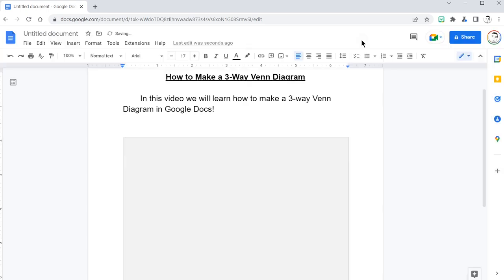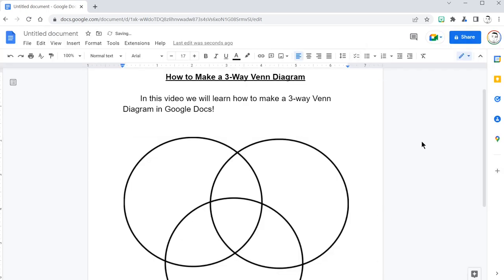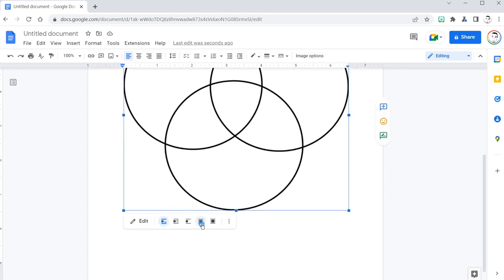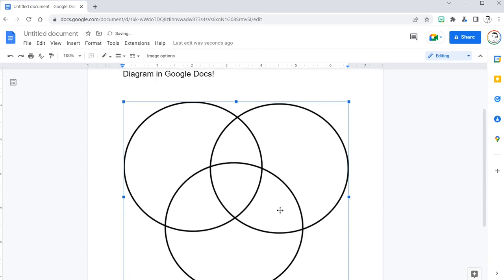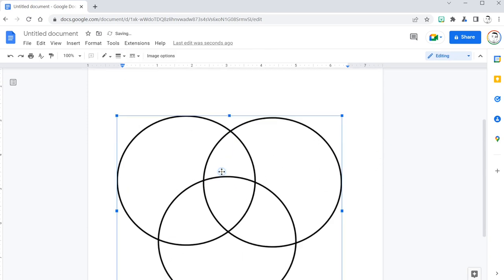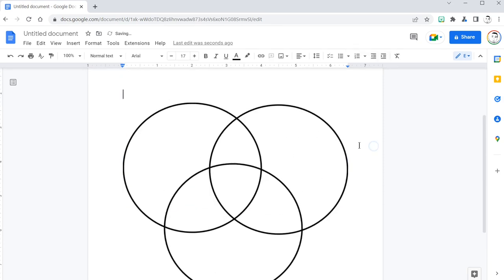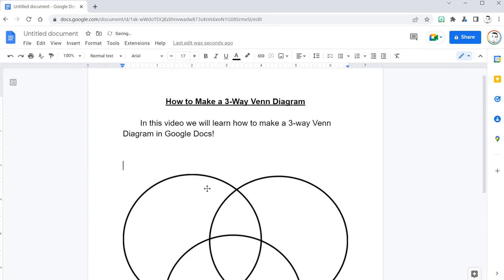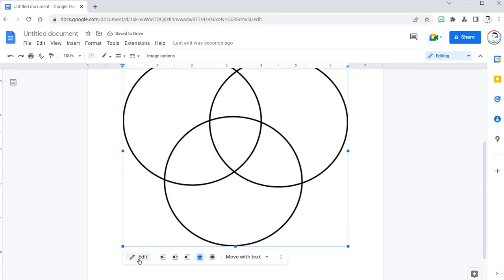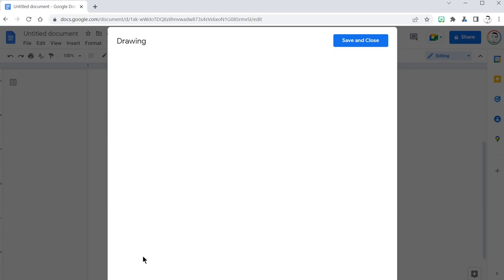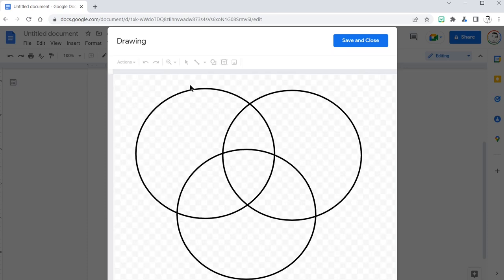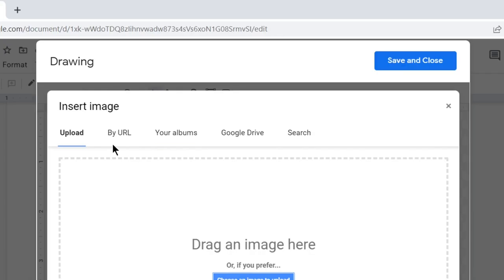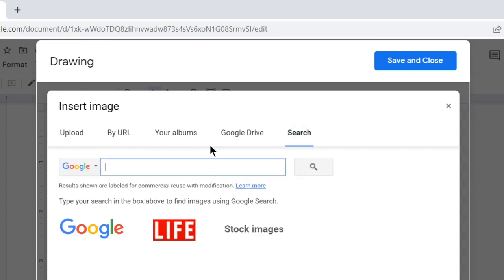Save and close. Here's my finished result. Choose text alignment and move your image freely around. Resume editing the three-way Venn diagram. Click edit. Here I'm back to the drawing board where I can add images and text boxes.